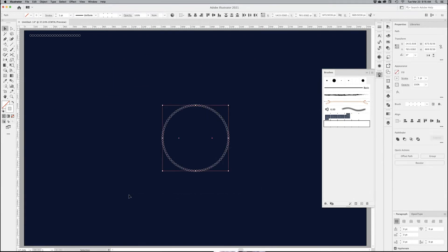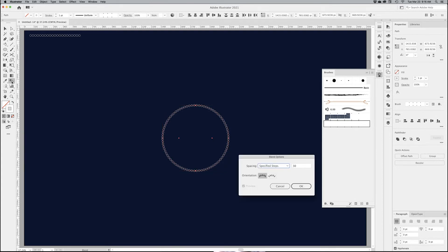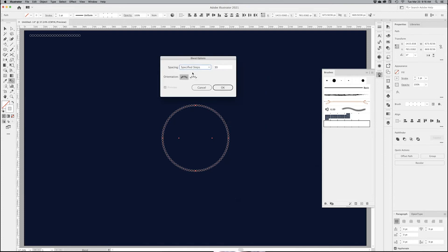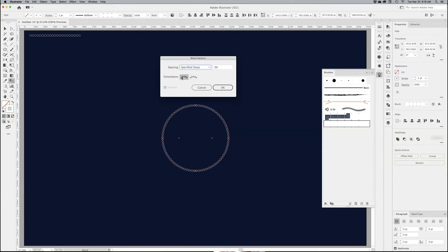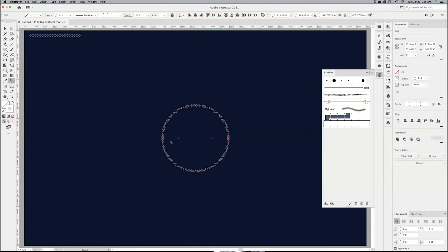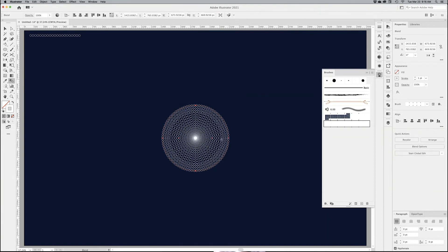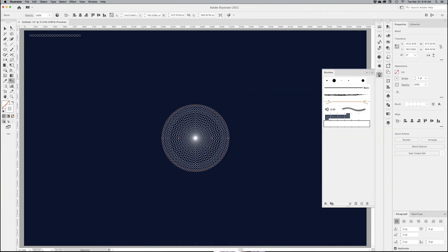Go back to Fit Screen. Then I want to go into my Blend tool and double click on it. It's already set up to that, but make sure you have Specified Steps and not Smooth Color or Specified Distance. Keep it to align to page, meaning vertically. I want to put, let's say, 30 steps and click OK. And I click on the first one, click on the second one. And this is what it does.